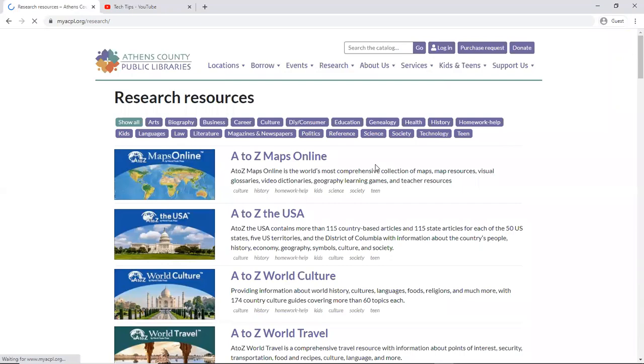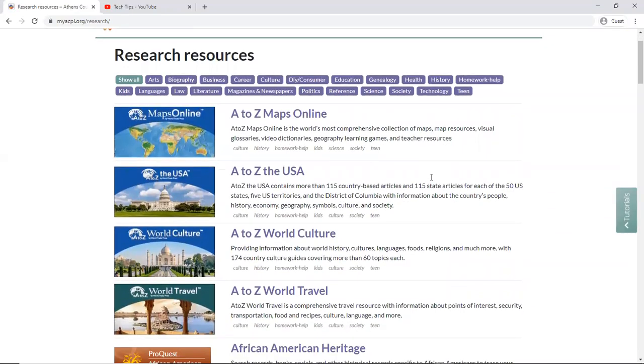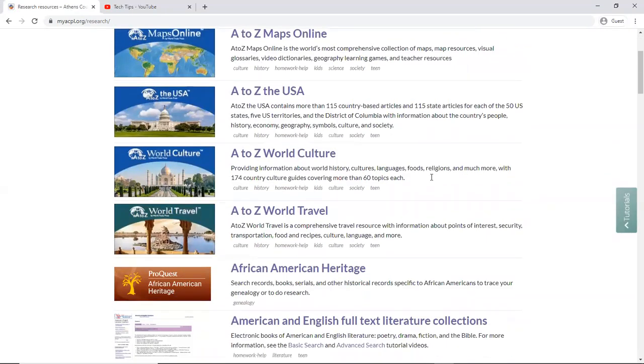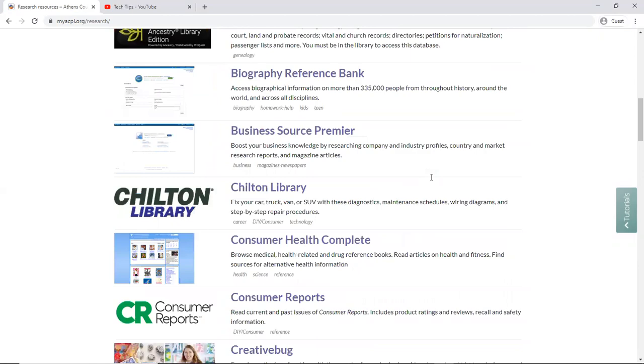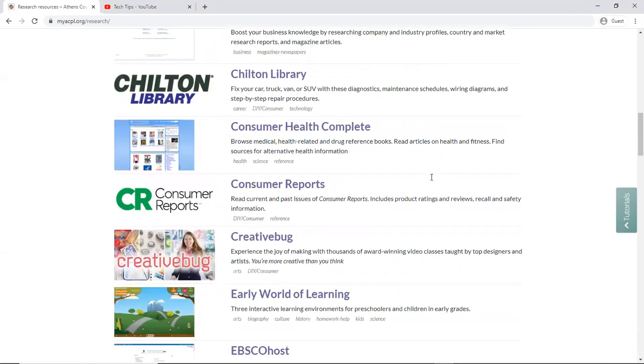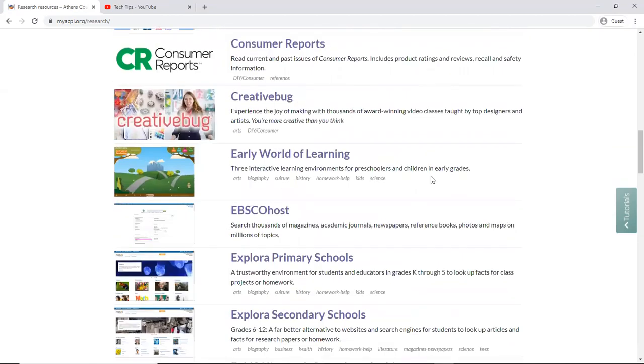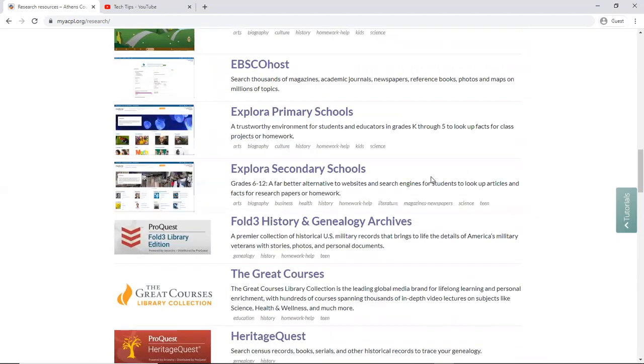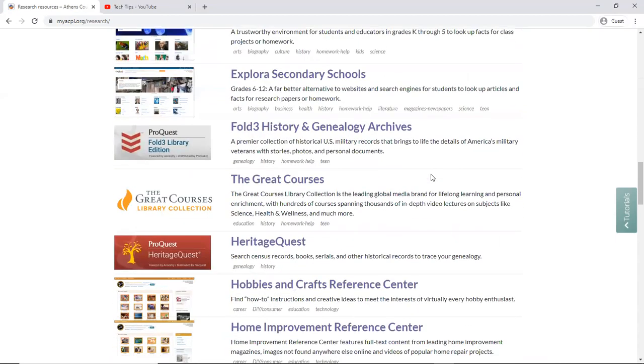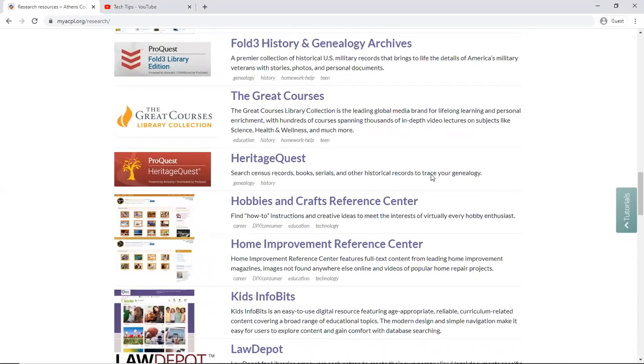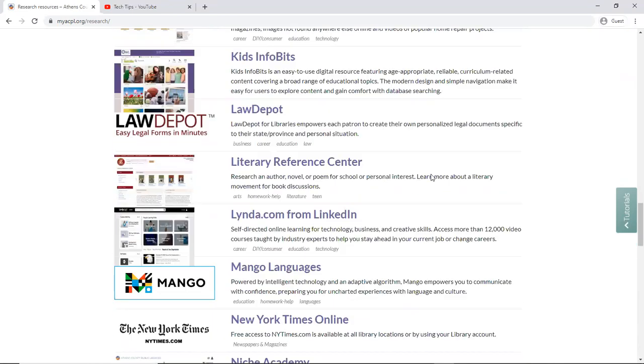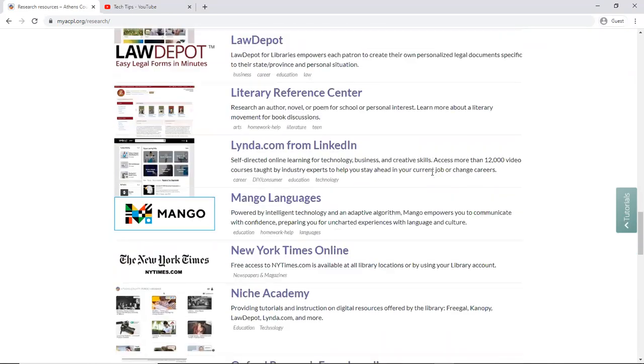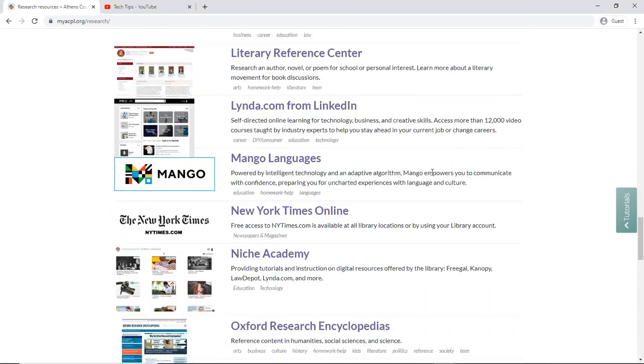Now this page, each resource is listed alphabetically, so I'm going to scroll down to M for Mango Languages. Now I've featured many of these popular resources in other videos, but if there's something you want me to make a video for, I'd love to get feedback and I will take recommendations.